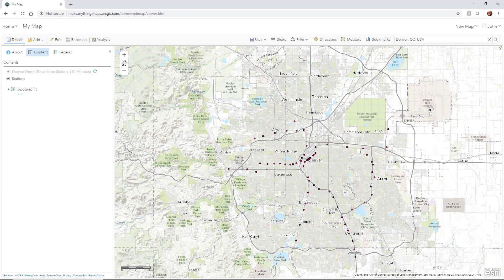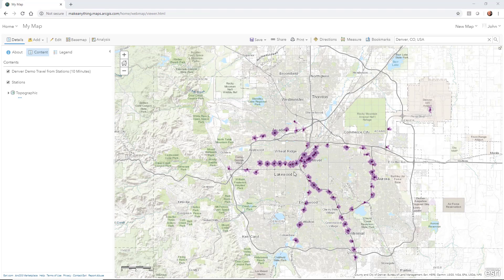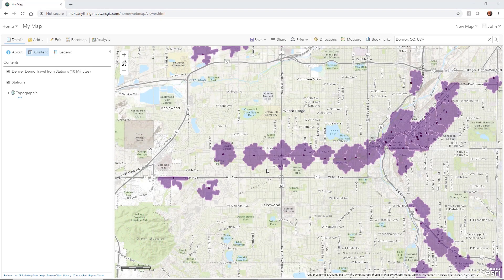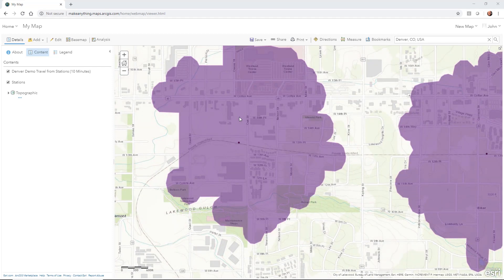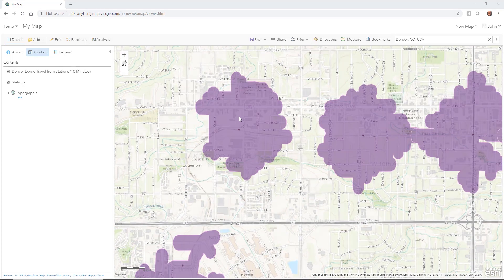The analysis runs and returns the result. We can zoom in and see a nice representation of how far from each station you would get in a 10-minute walk. If a restaurant owner was planning on building a new restaurant, they'd probably want to be within a 10-minute walk of a station. Say right here — that's where the power of InfraWorks comes in, because you can start to create that proposed restaurant site and show it in a presentation.